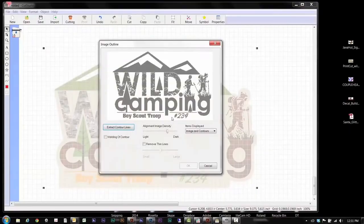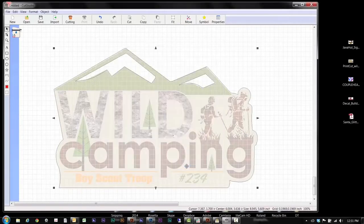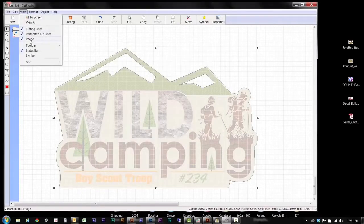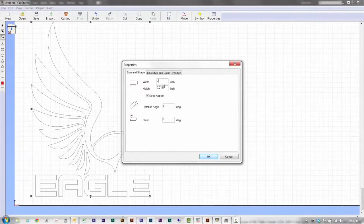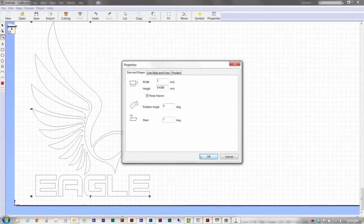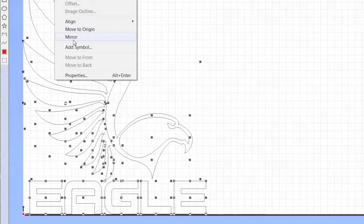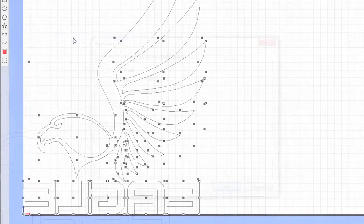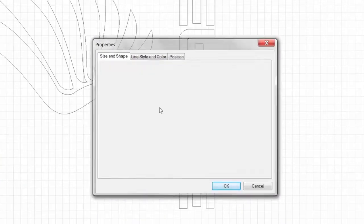You can easily generate cut lines from any JPEG or bitmap image using the image outline tool. Position, resize, mirror and rotate images.